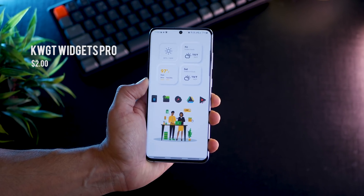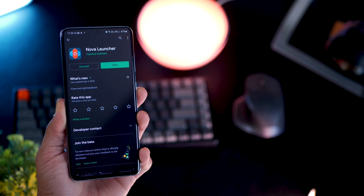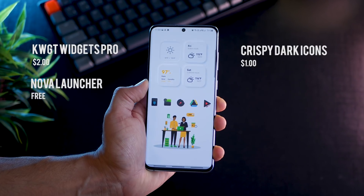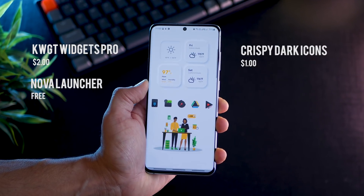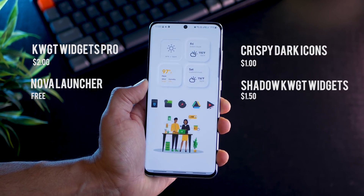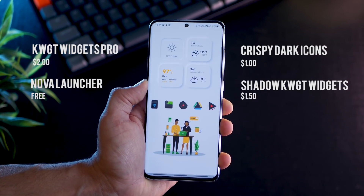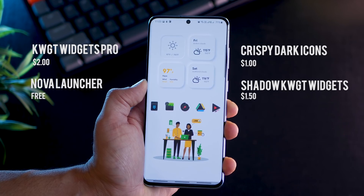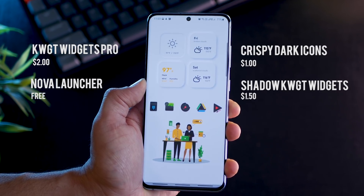To get started you'll need KWGT Widgets Pro, Nova Launcher, Crispy Dark Icon Pack, and Shadow KWGT Widgets.